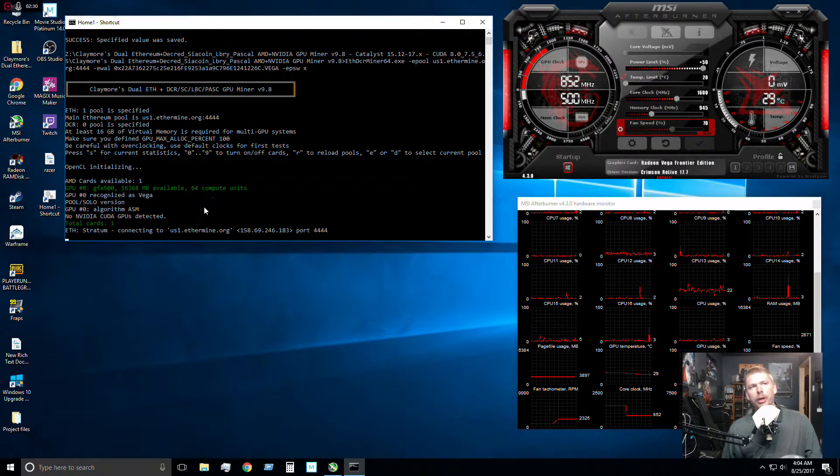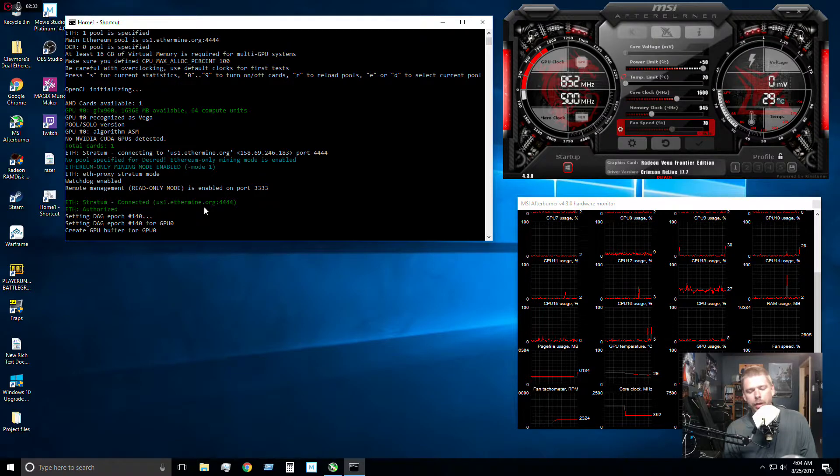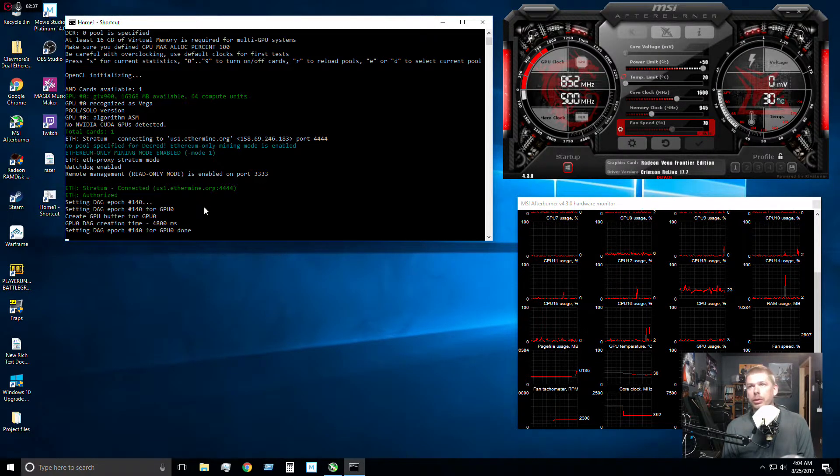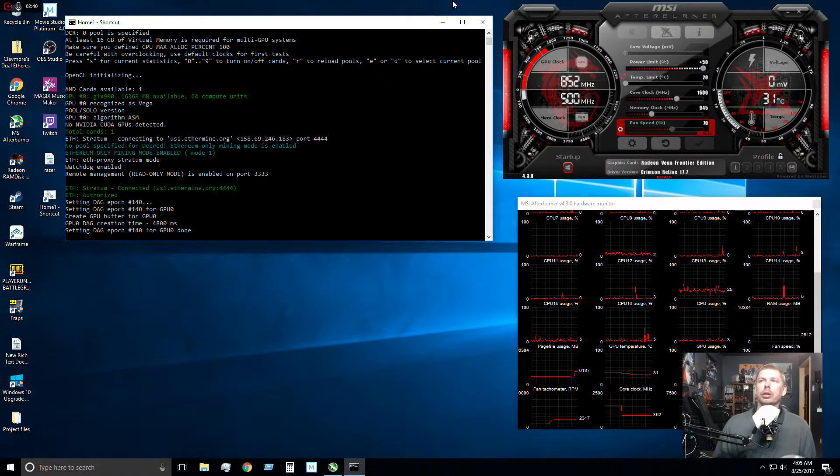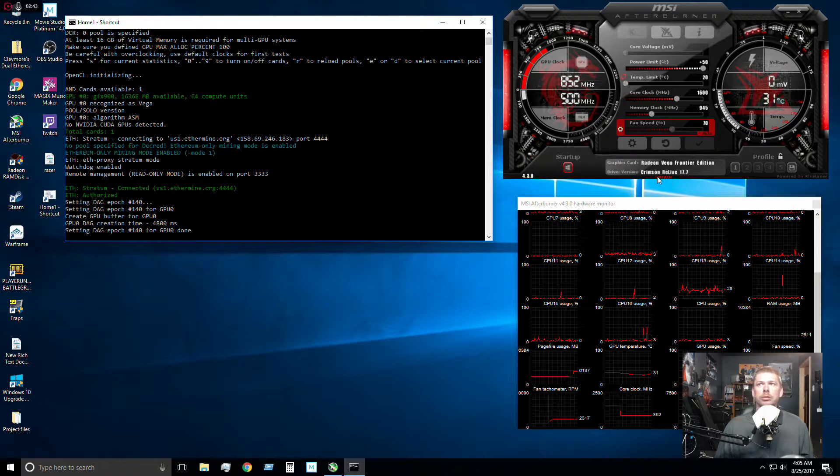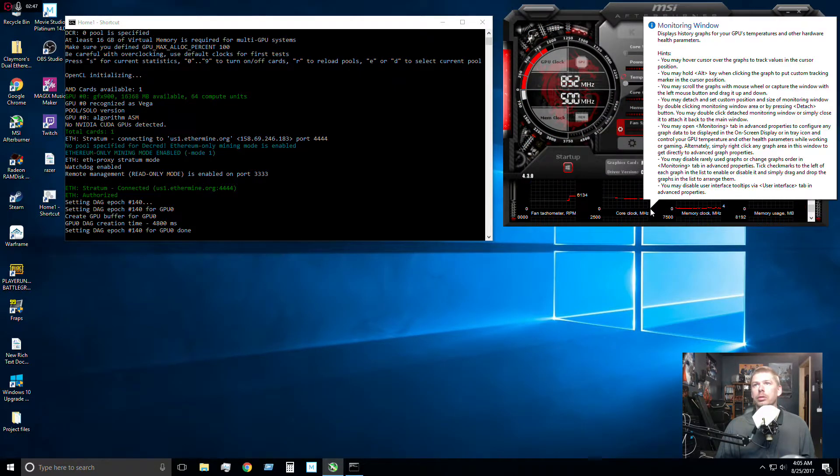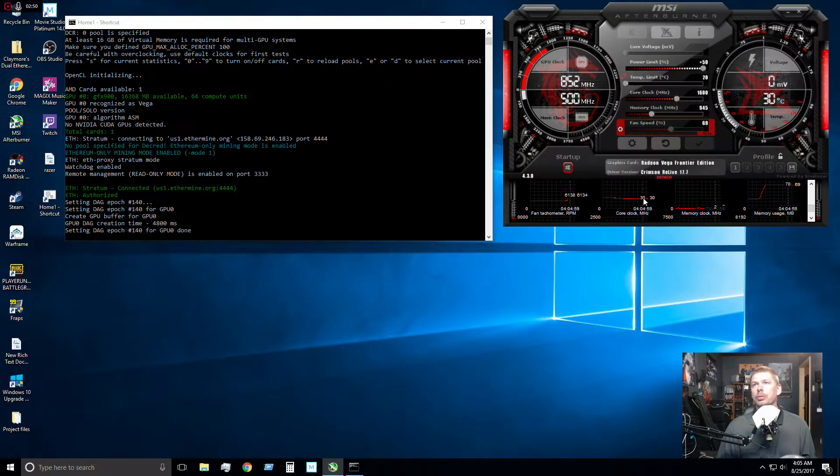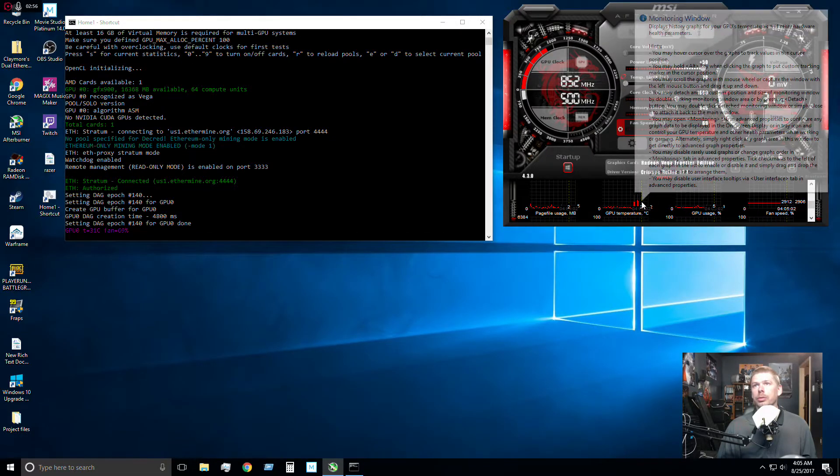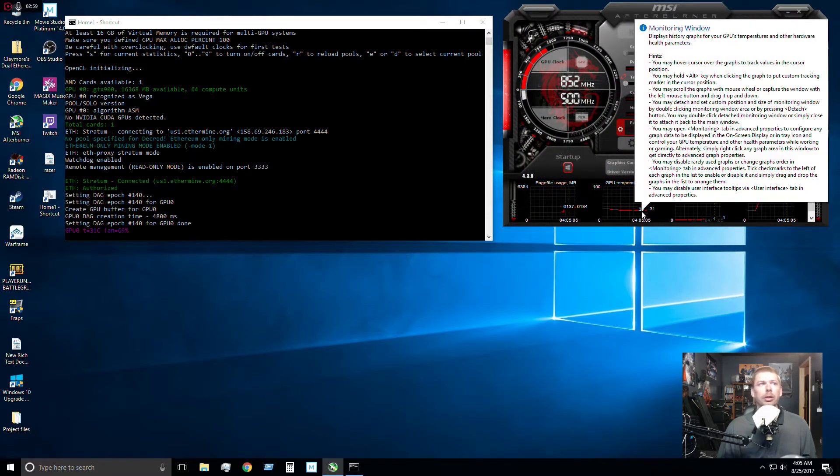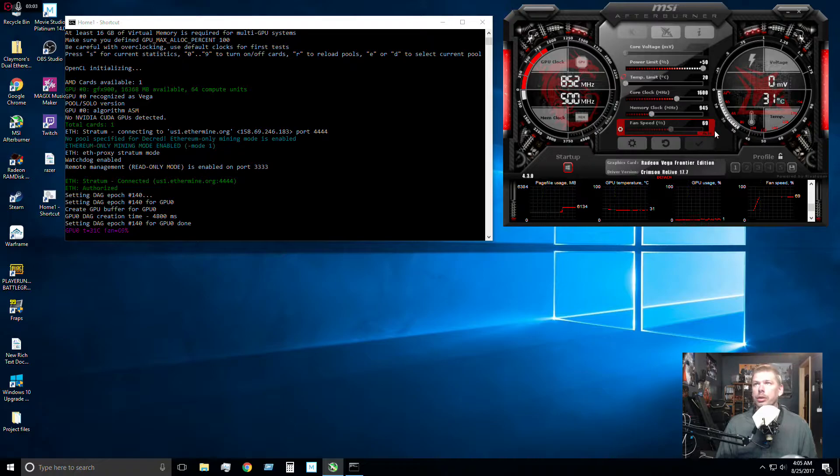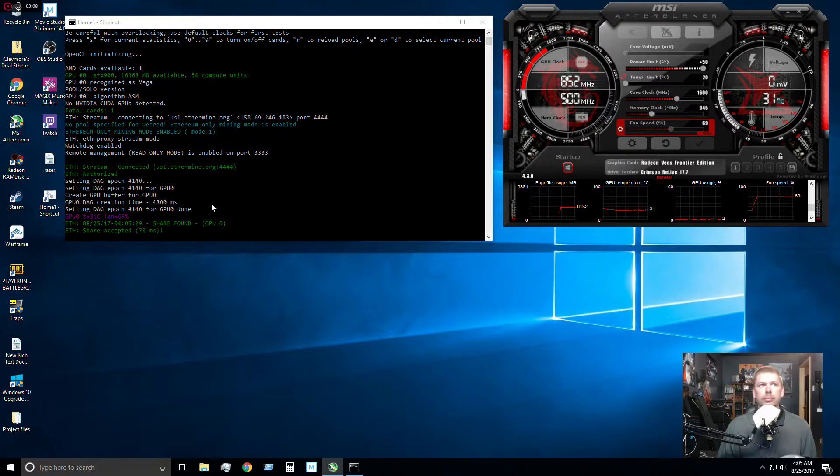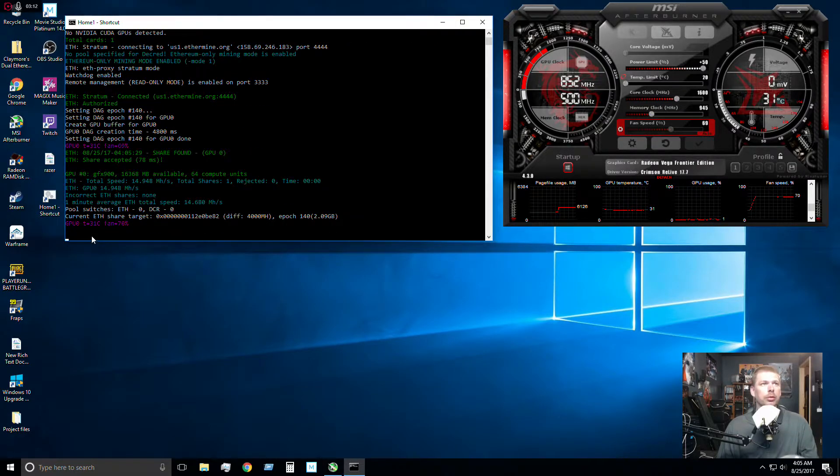I was able to get my miner working. I downloaded the newest miner and then I downloaded Crimson Relive 17.7 and installed it. And it seems to be working well. So let's go here. Our GPU temperature is, what, 30 degrees right now? So here's our GPU temperatures right there. And it's building the DAG. It's going to kind of go up and down a little bit with this right here. But now it's actually mining right here.